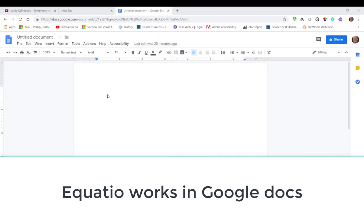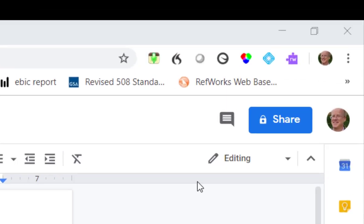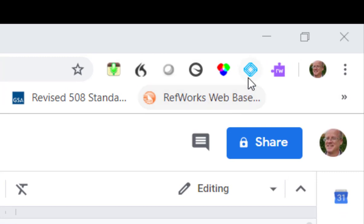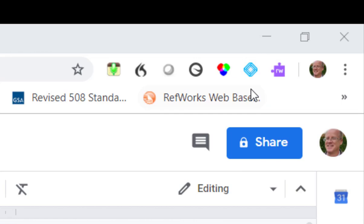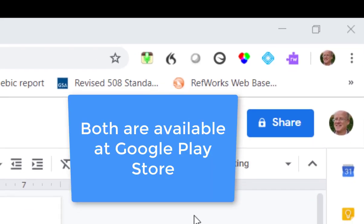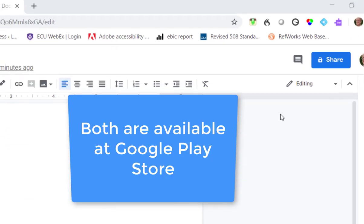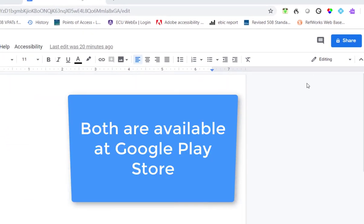I'm here in Google Docs with my untitled document and I'm going to show you a tool that's great for putting math content into Google Docs. I have two extensions from Texthelp. One is called Read&Write and one is called Equasio. Between the two I can make a more accessible math environment for students.